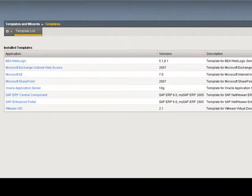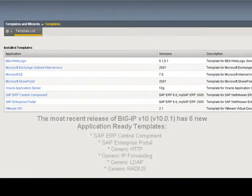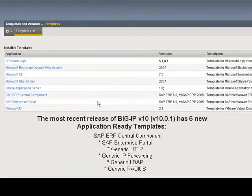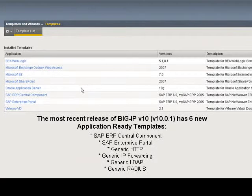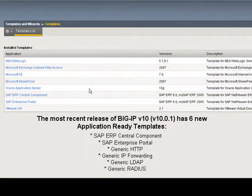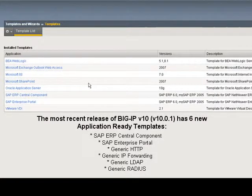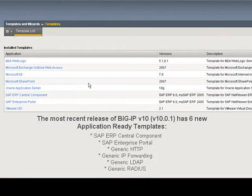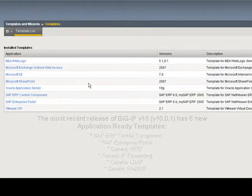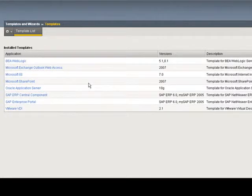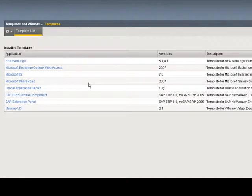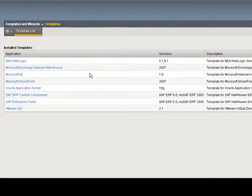You can see we have eight pre-installed application-ready solution templates: BEA, OWA, SAP. As additional templates are developed by F5, they will be available on Dev Central, F5's developer community site, and included in upcoming maintenance releases.